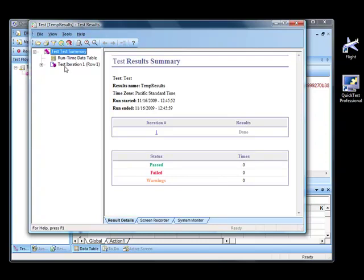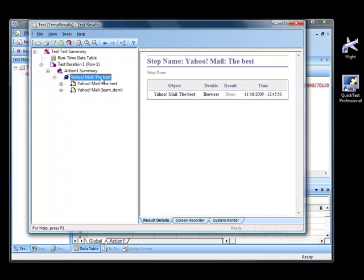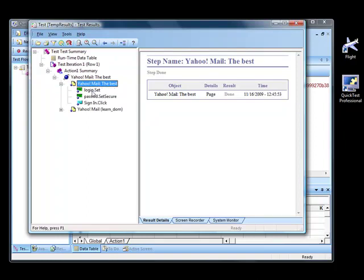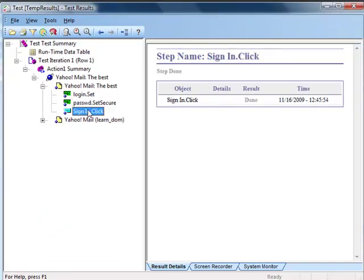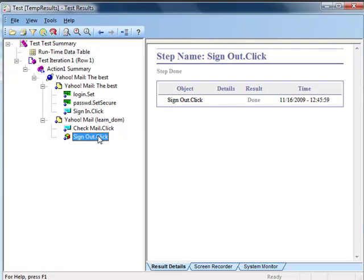Then you can see the action. When we looked at the test results of the Windows application, we used to see something like the main Windows box or the dialogs box. But here you will first see the browser — this is the name of the browser, Yahoo Mail the best — then you will see the pages on which you have performed actions. Under that page, we have entered the user ID, password, and clicked on the Sign In button. Here you see another page where we clicked on the Check Mail button, and then we clicked on Sign Out. These are all the different pages under this browser on which we performed actions. First the browser is displayed, then the pages, then the actions performed on each page.